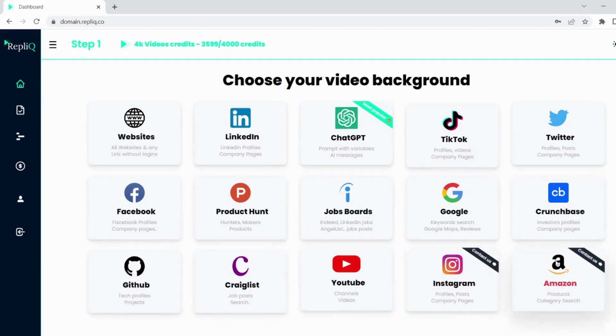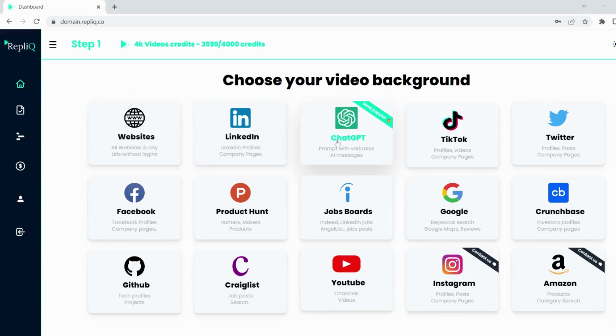So the first page you will get to when you log in is this dashboard where you choose the background for your use case. As you can see, there are many different options depending on the service you are providing.